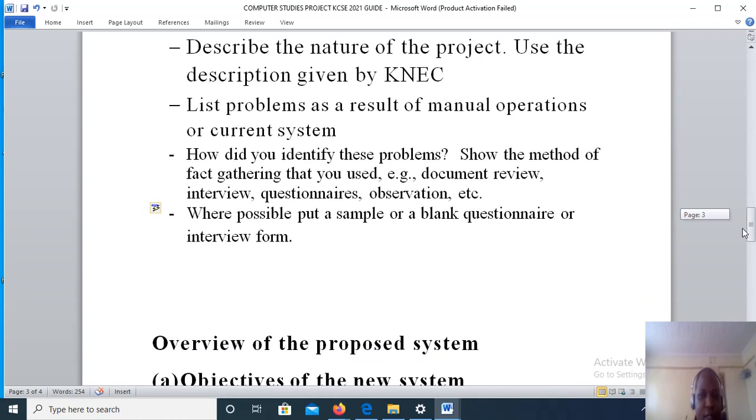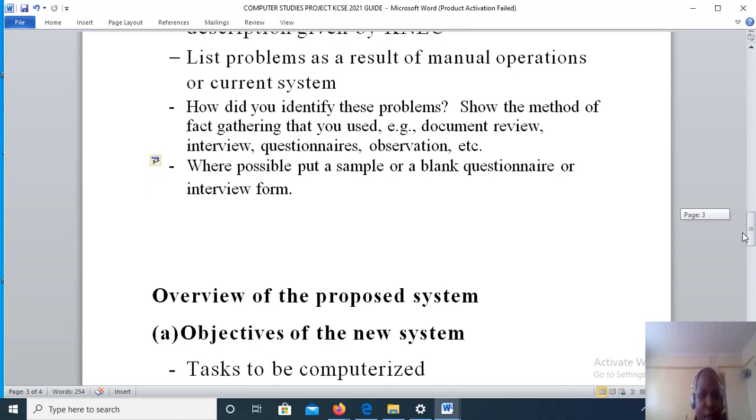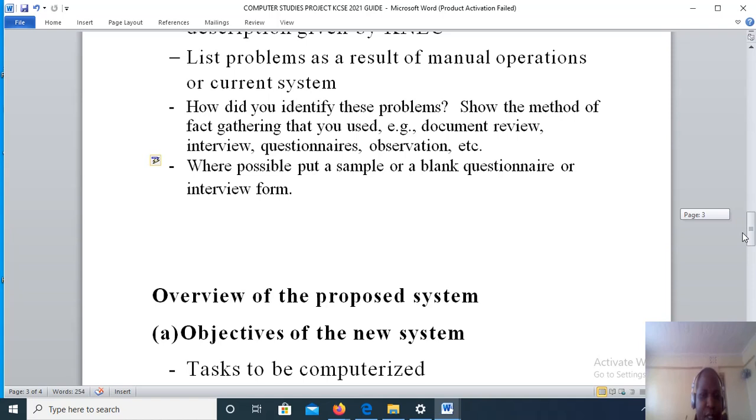Now some of the methods used are document review, interview, use of questionnaires, and observation. If possible, accompany this part with a sample or a blank questionnaire in case a questionnaire is given as the method of fact-finding used. If you use interview method, then a sample interview schedule or interview form should be included.